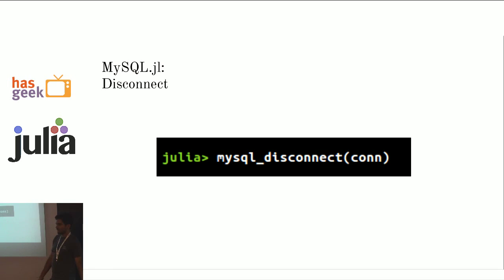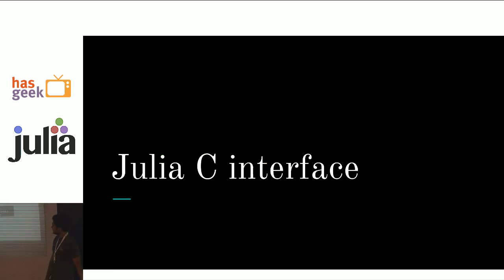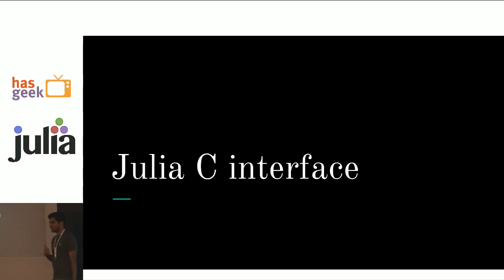And you disconnect by saying mysql disconnect. That's the basic API. Now I'm going to talk about the Julia C interface.